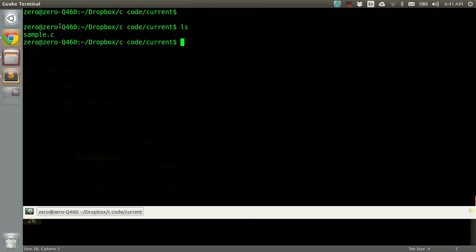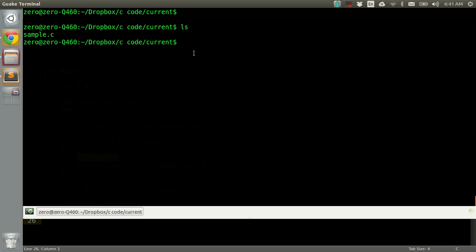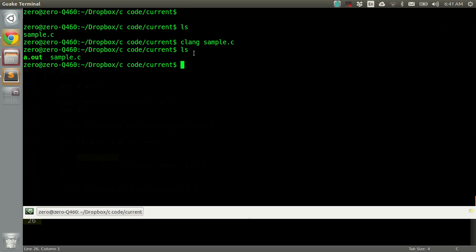As you can see in my folder, I just have one file. To compile it, I'll type the name of my compiler, which is Clang, and then the name of the file which I want to compile, which is sample.c, and press enter.